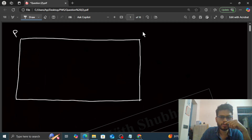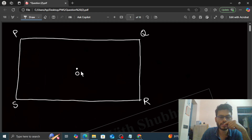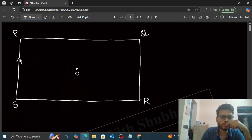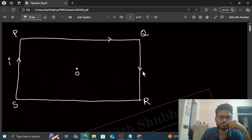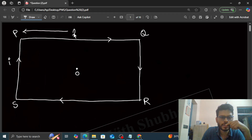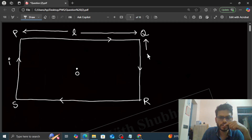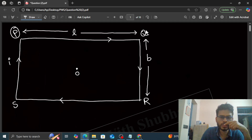Let's say the corners are P, Q, R, and S, and O is the center of this loop. In this loop we have current I flowing in the clockwise direction. The length of this loop is L and the width is B. Now just focus on the PQ side — this is the PQ side carrying the current.